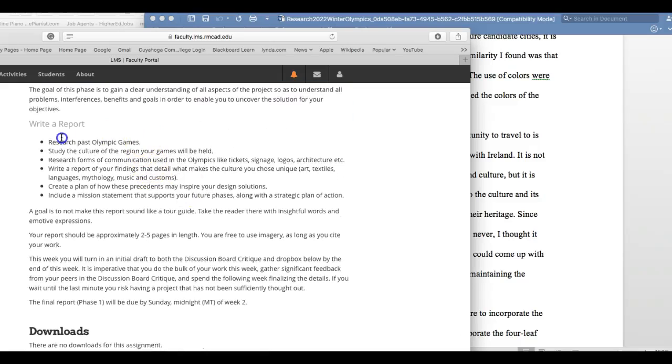Research past Olympic Games. Study the cultures of the regions where the games will be held. That's important - that's where you're going to find your visual cues.